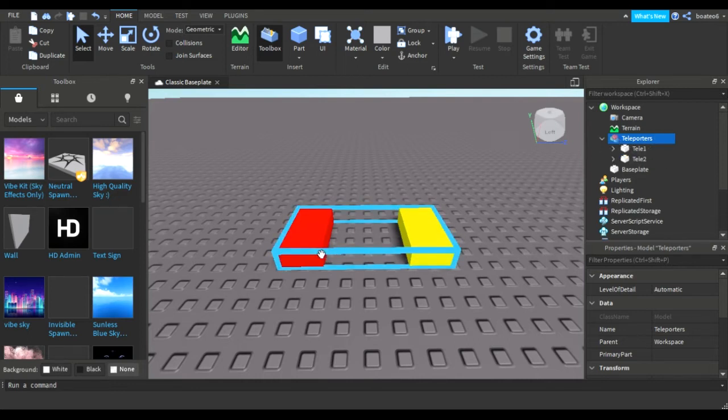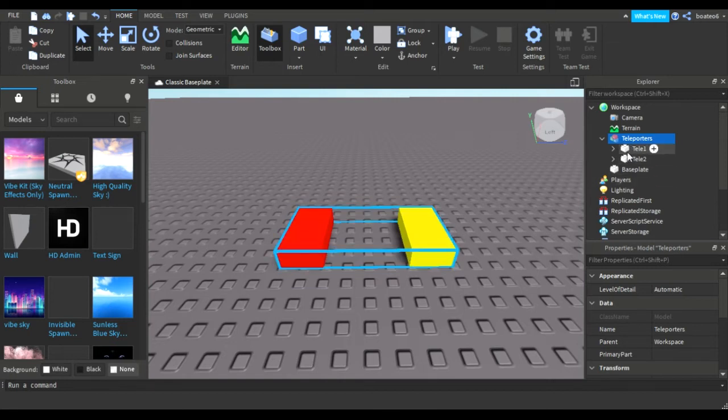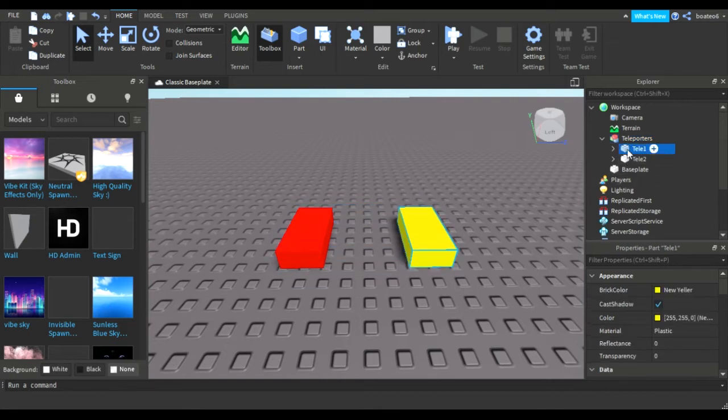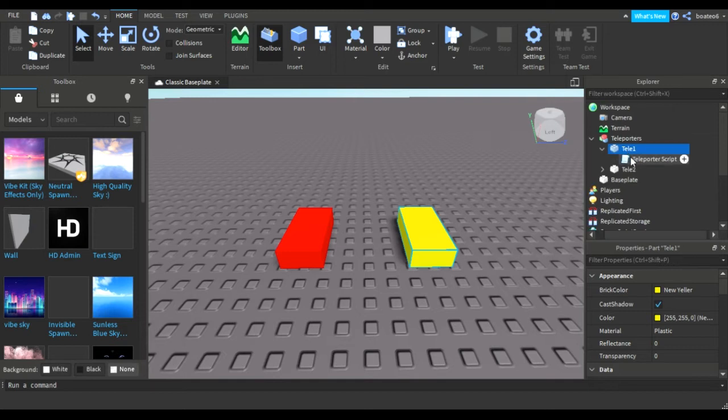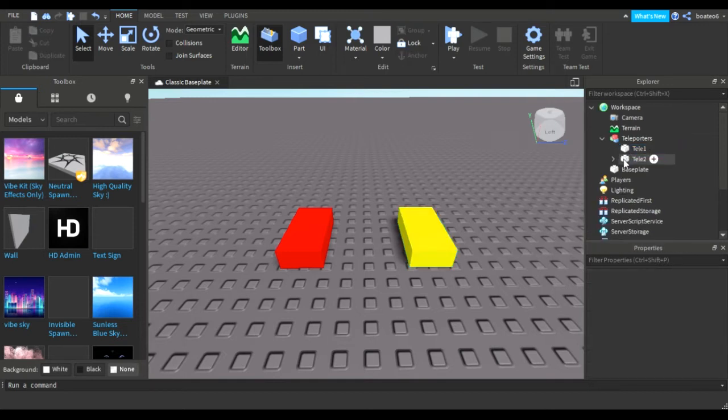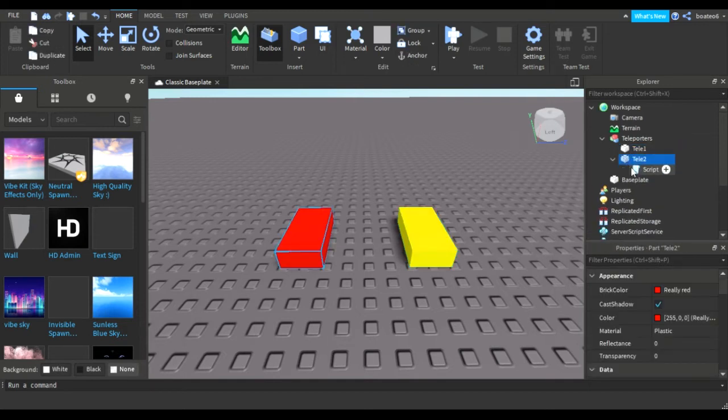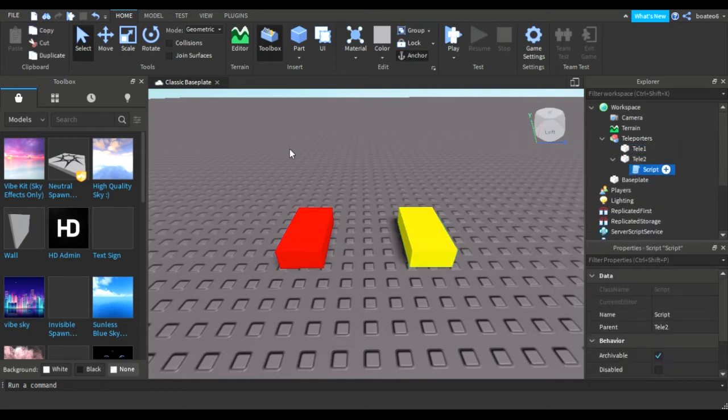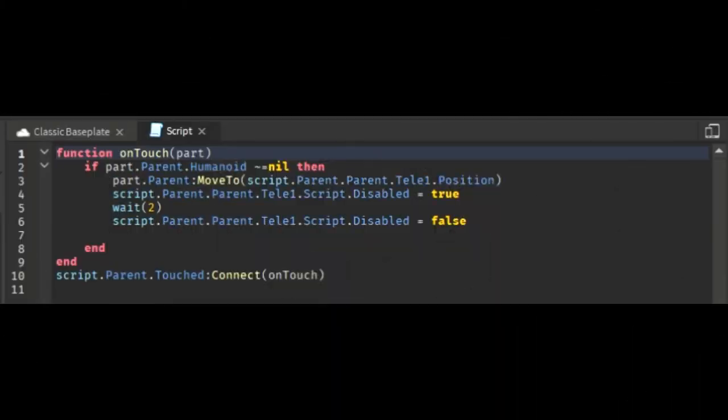In both parts I have a teleport script, so I'll remove the teleport script from one part. Script is now deleted. I want the character to teleport from the red part to the yellow part.